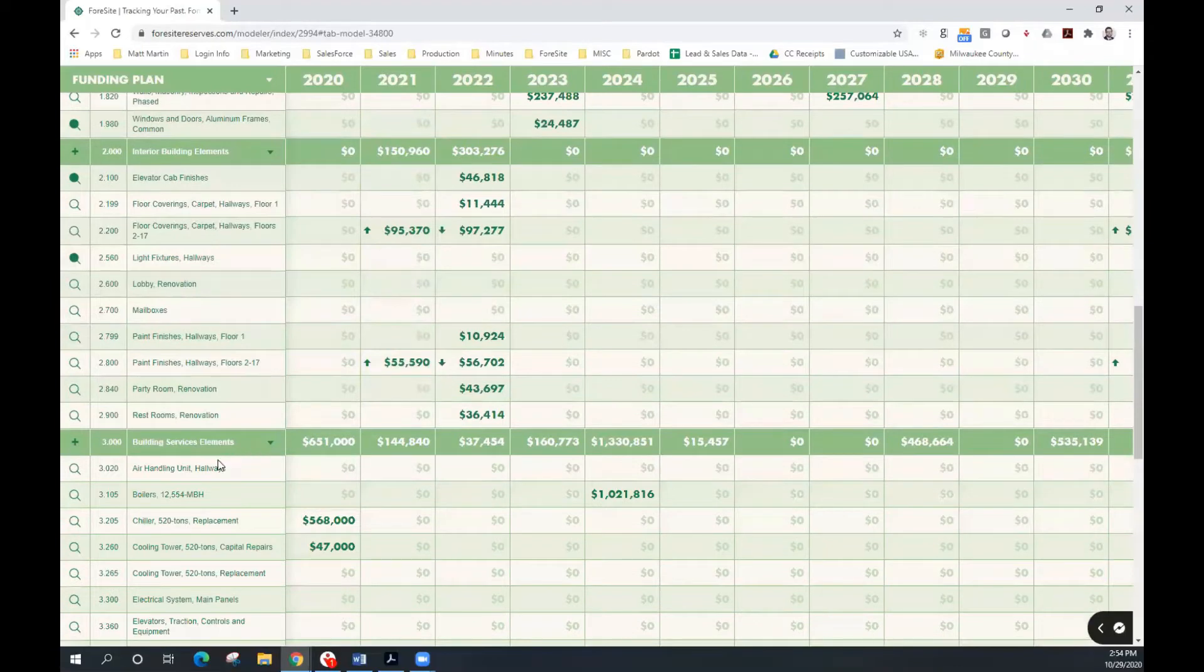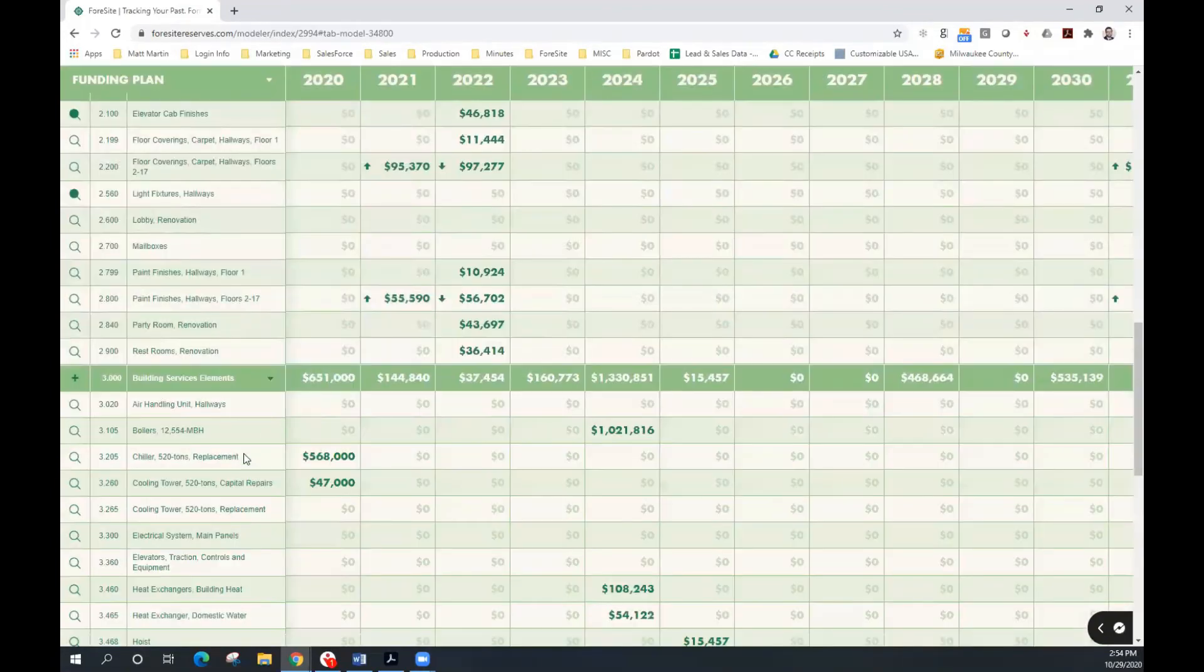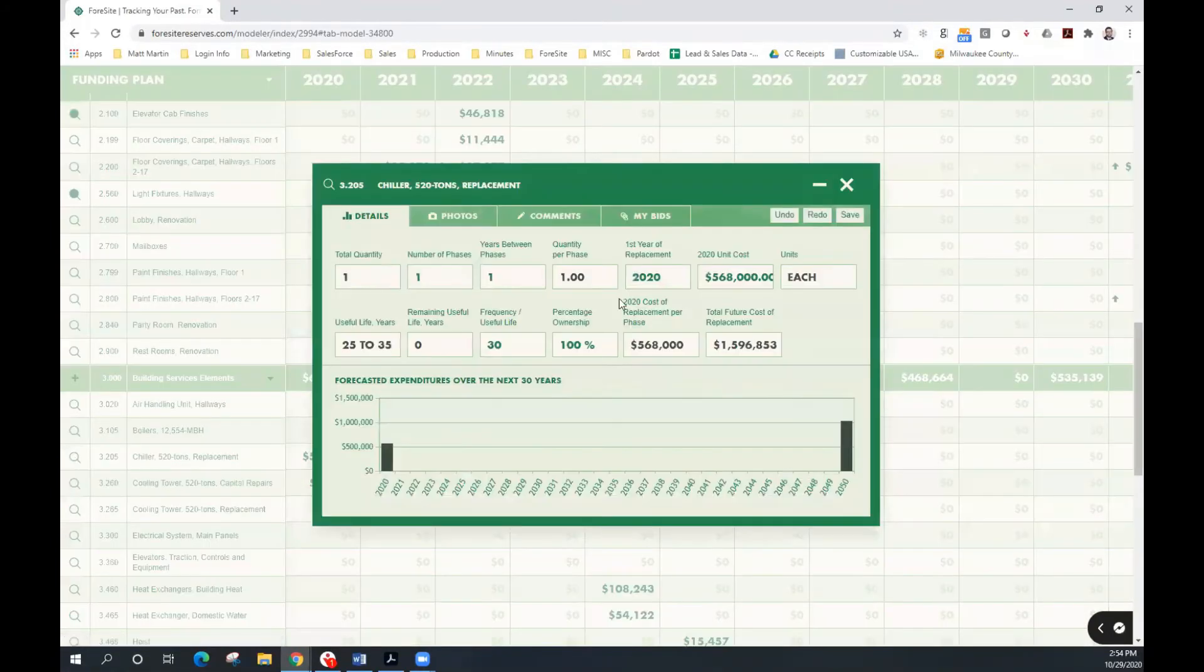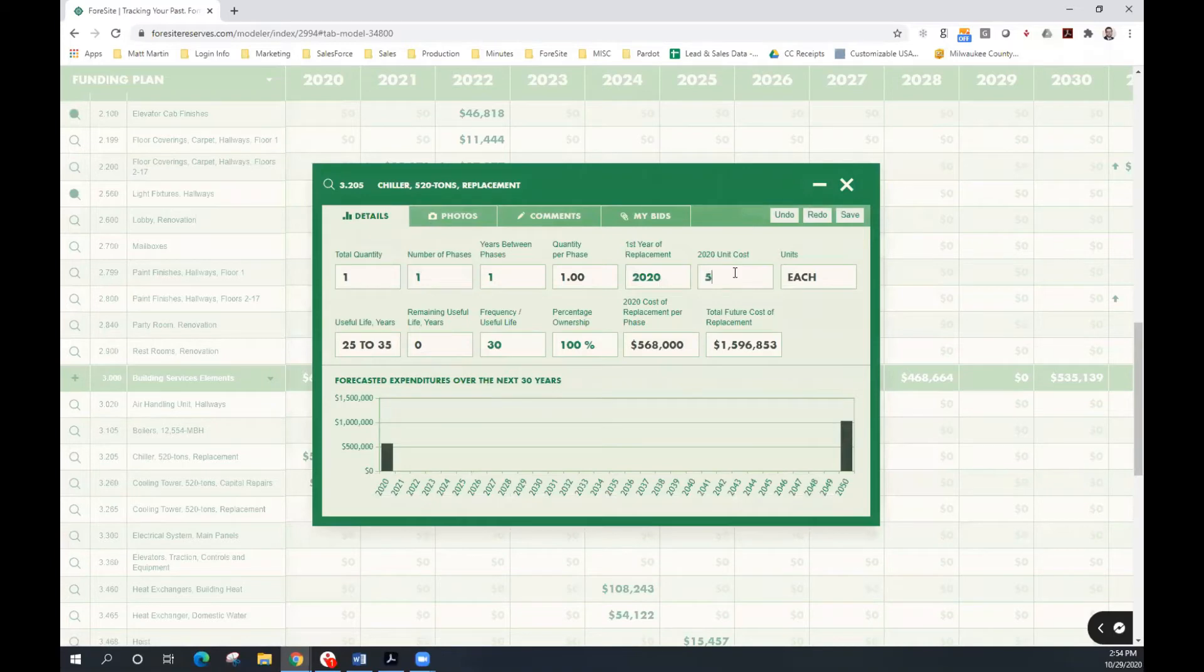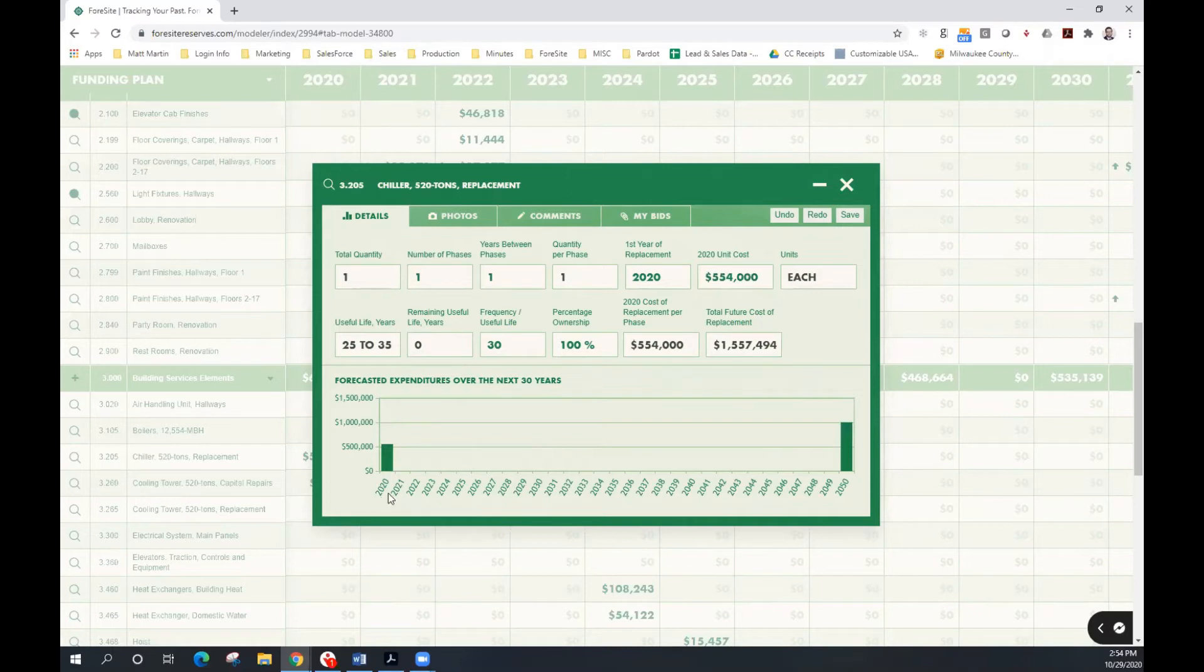Now let's take a look at a project that was going to occur in 2020. We now have the cost of that project. In particular, it's for our chiller. We can change that 2020 unit cost to what the actual cost was. And again, it'll update the cost for 2020 as well as the anticipated cost in 2050.